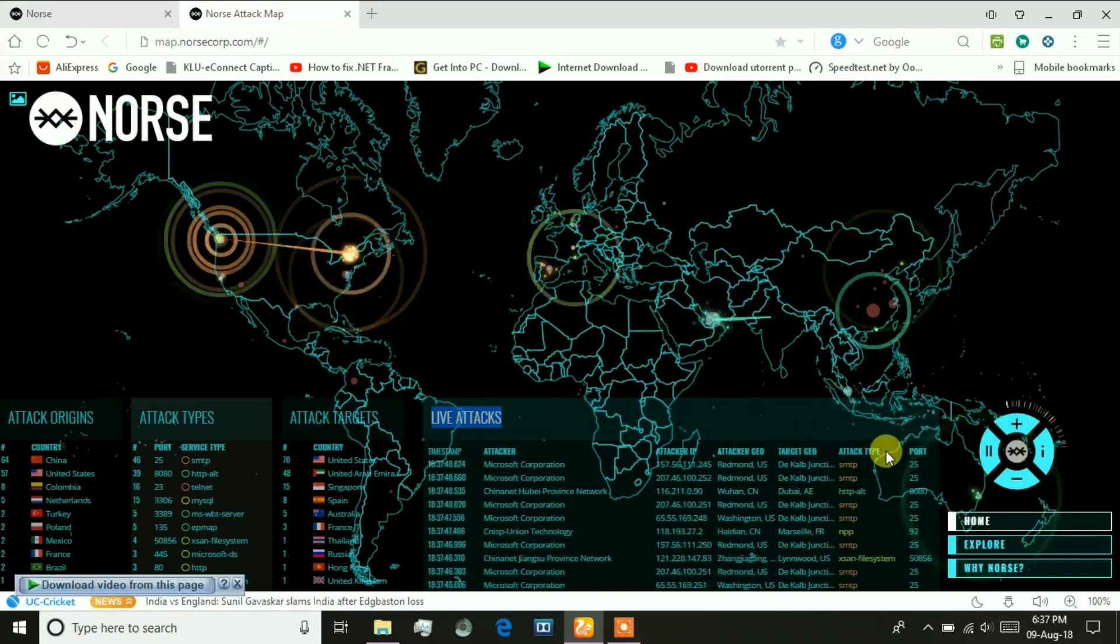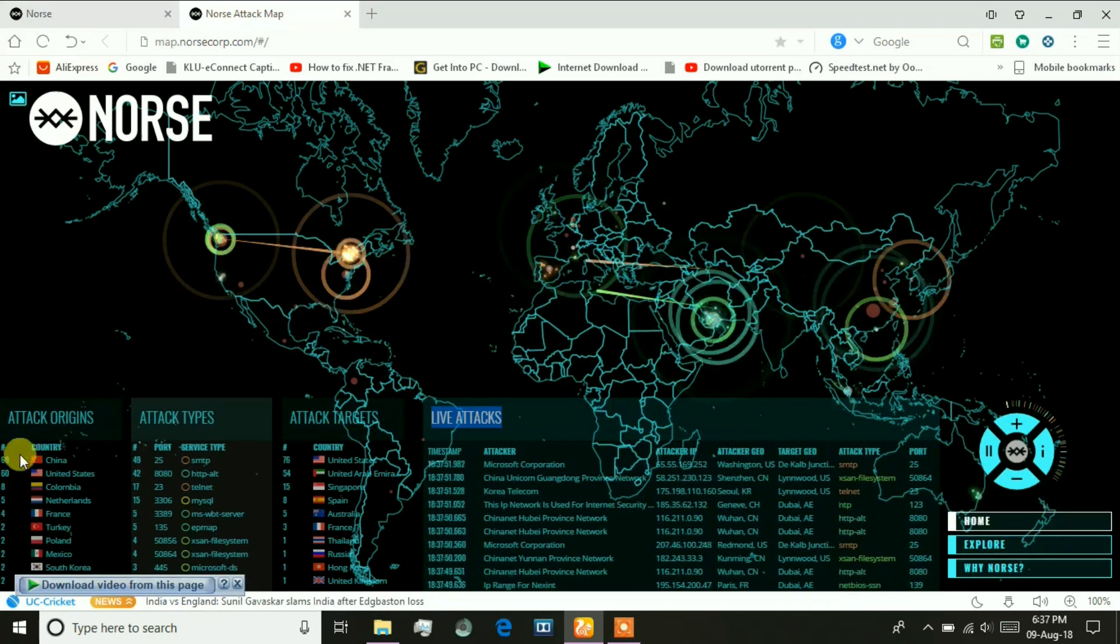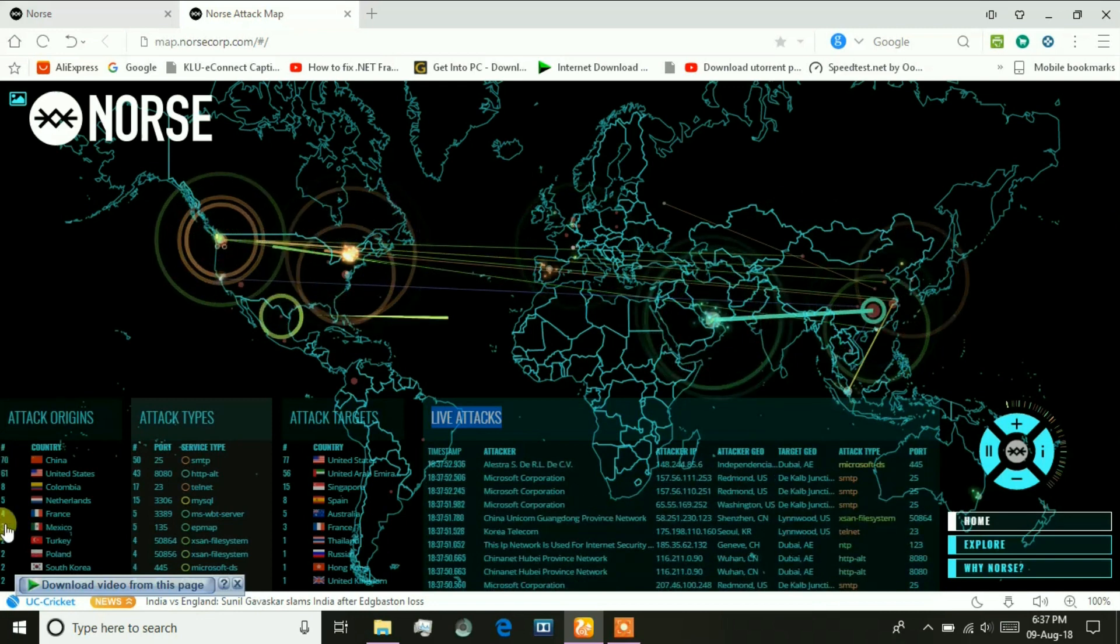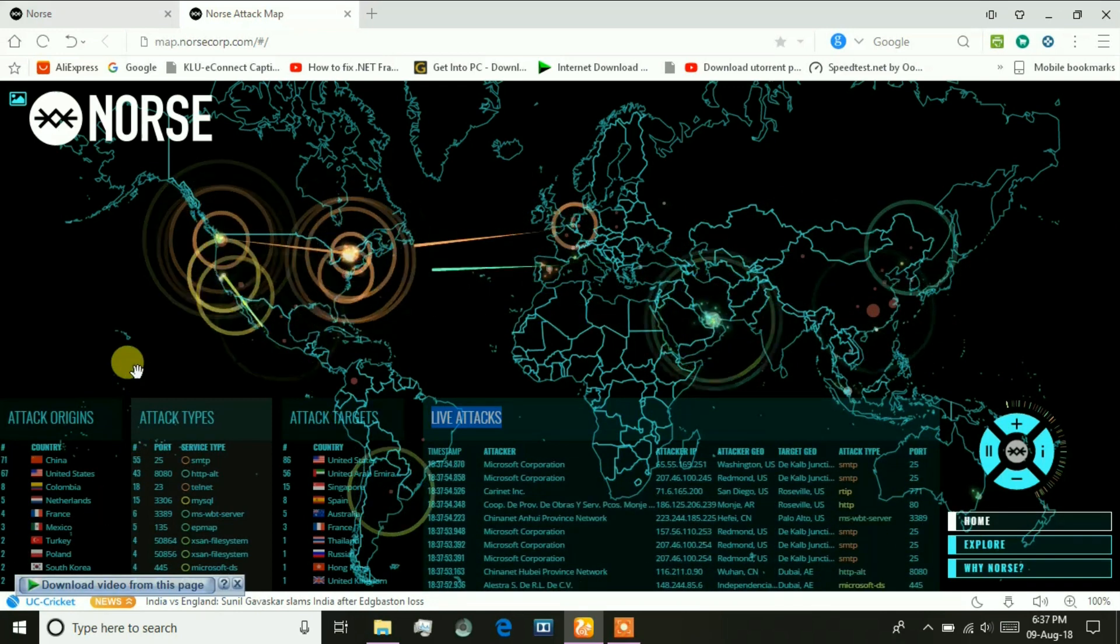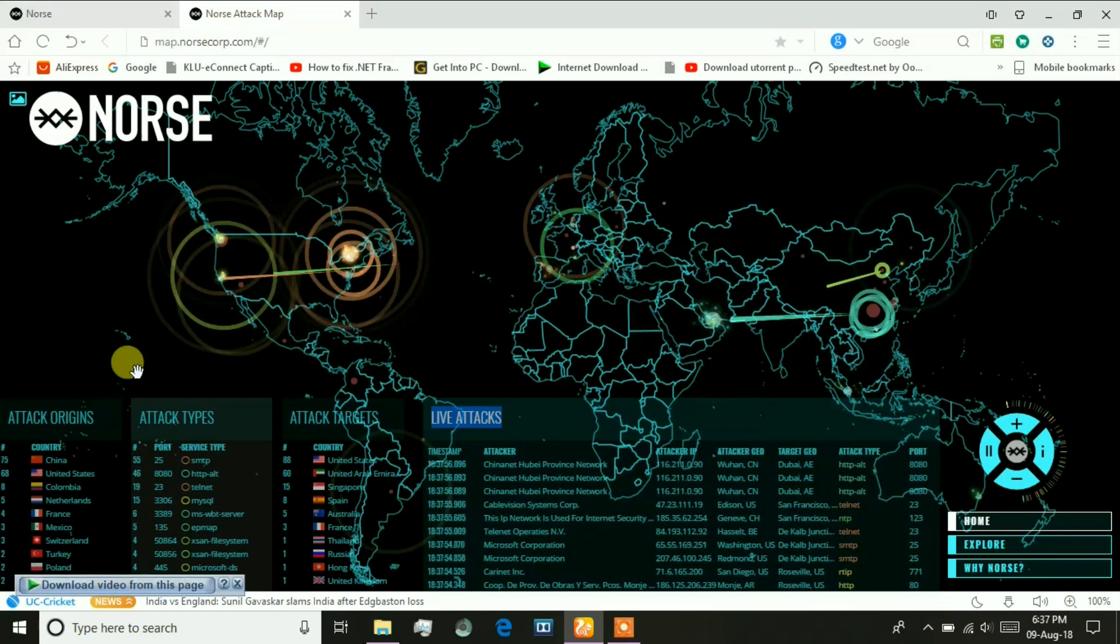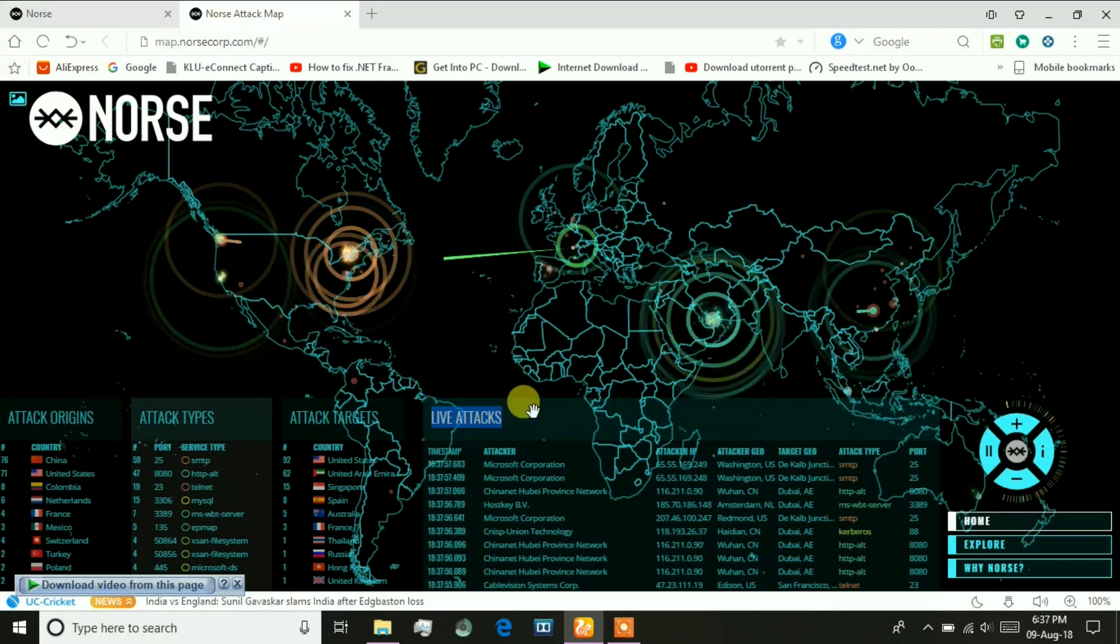These are the rankings given to the countries which are being attacked or have attacked other countries.